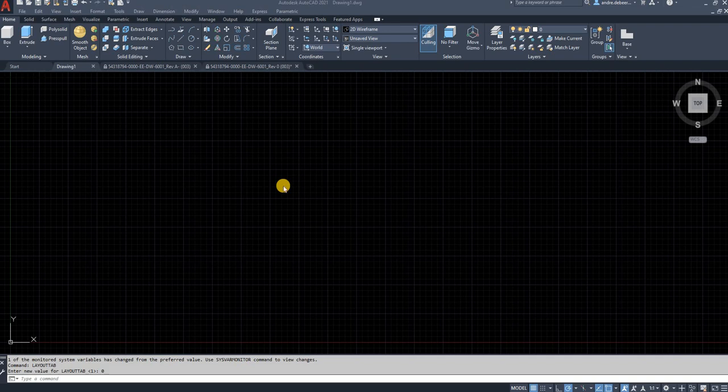Hello everyone, I just wanted to make a quick video to show you how to get your layout and model tab to show in your AutoCAD window.